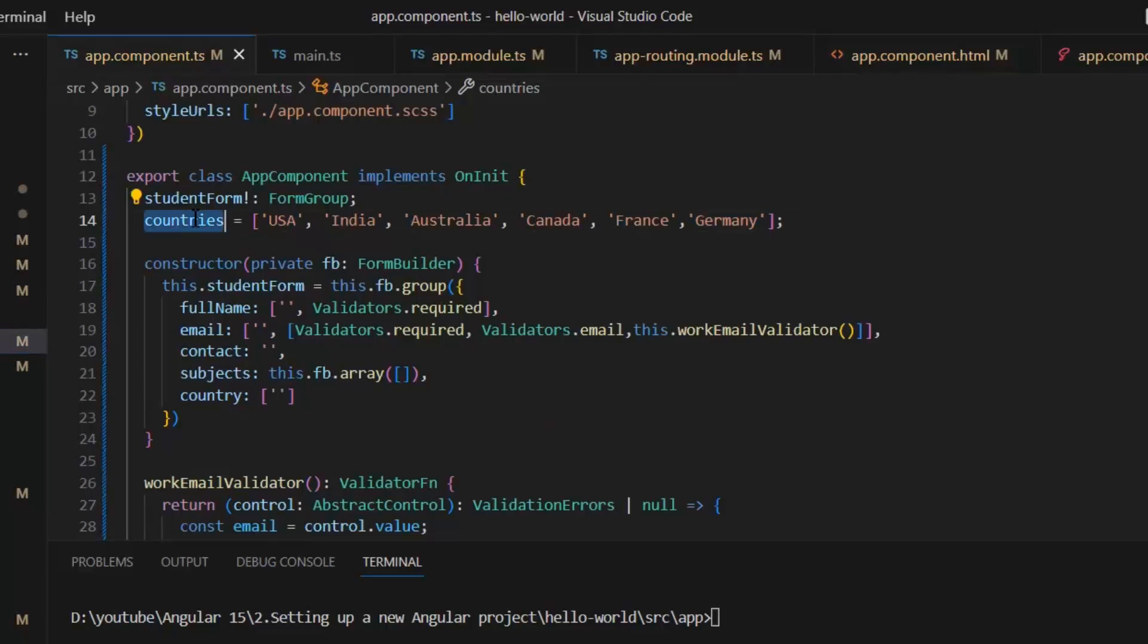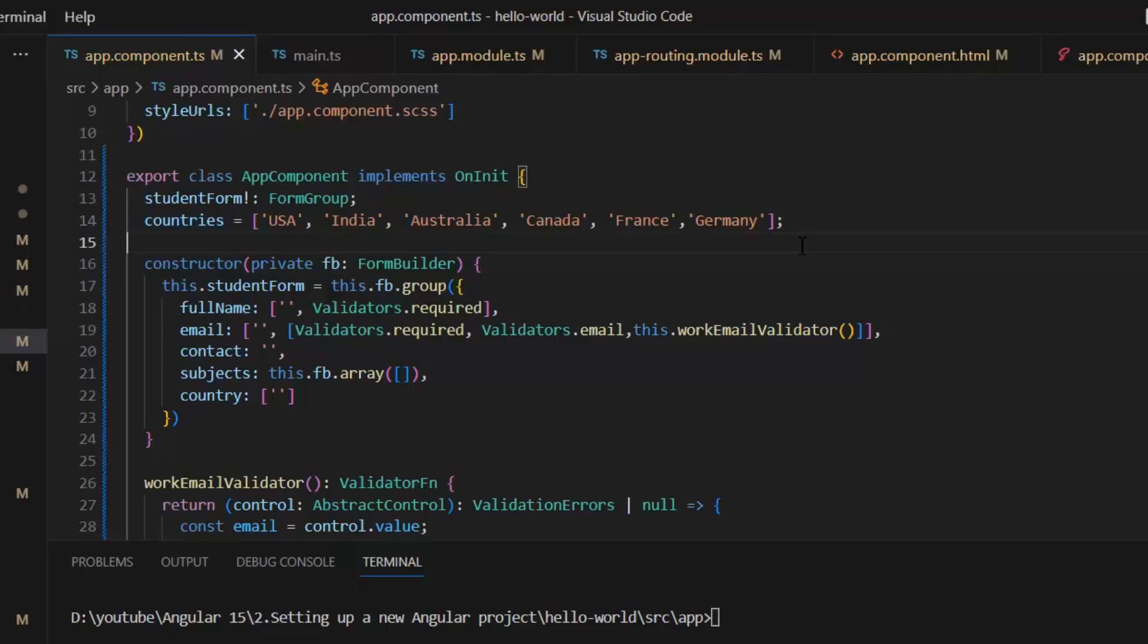In our TypeScript file, this is our countries list in which we added static names of the countries. Now, suppose if we want to add another country, I need to add the country name in all the forms where we've used this list. To remove this redundancy, I need to use custom form controls by which I only need to update one form control.